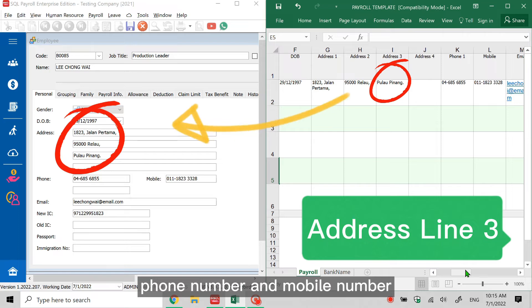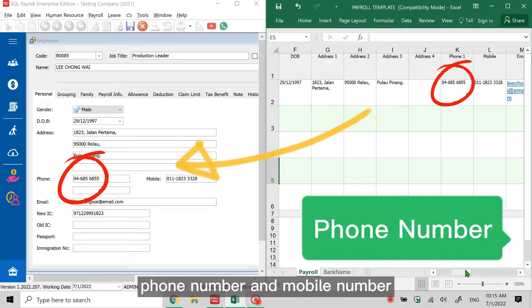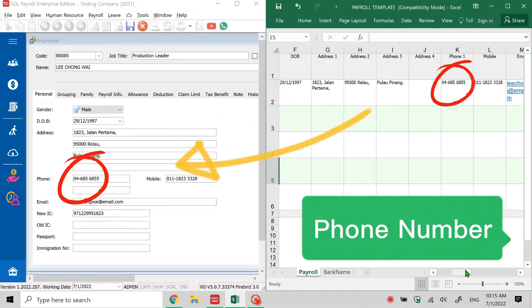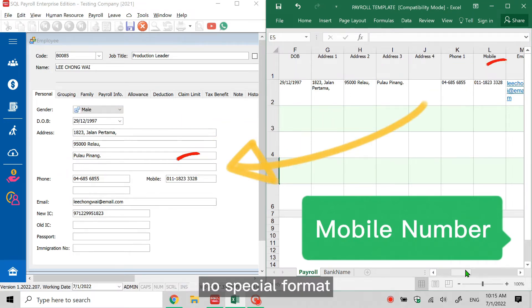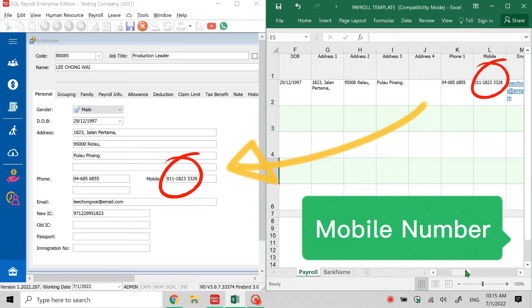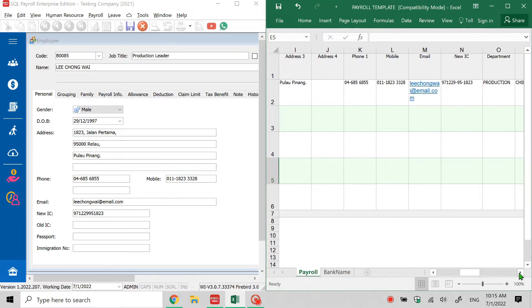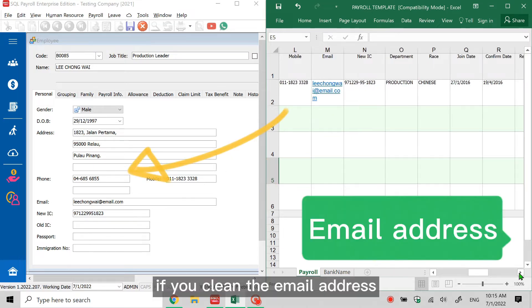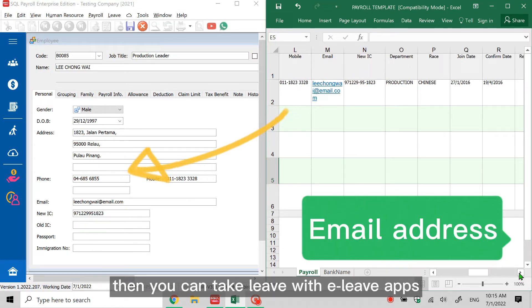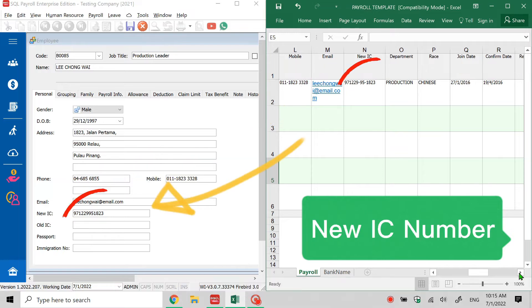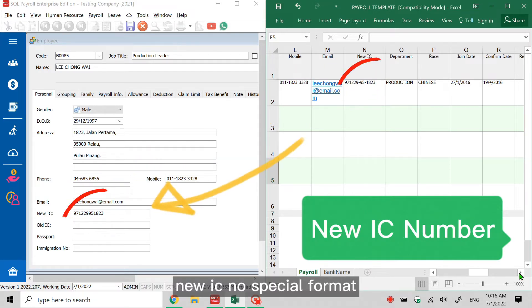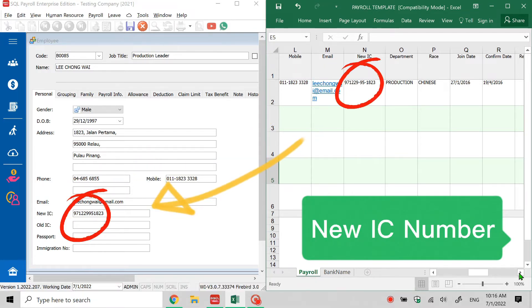If you key in the email address, then you can take leave with e-leave apps. New IC - no special format.